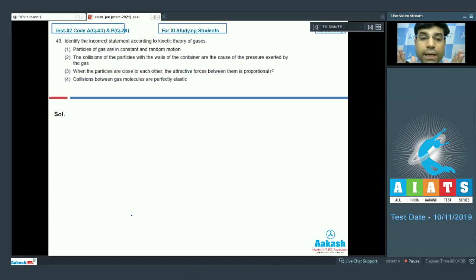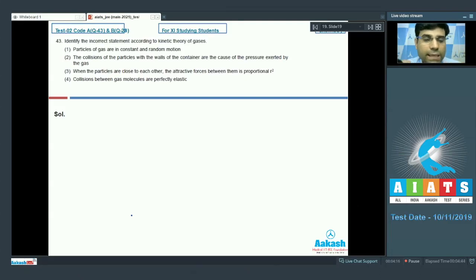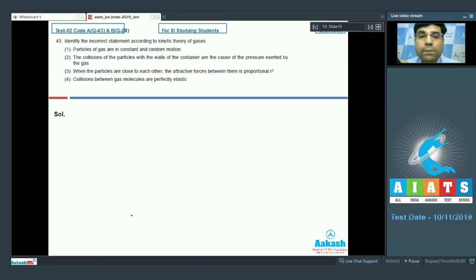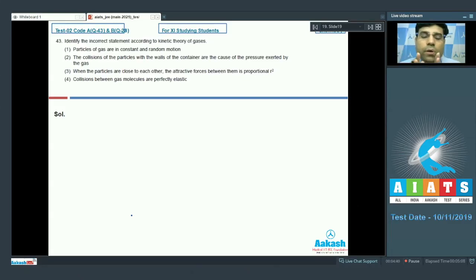Now the next question asks to identify the incorrect statement according to the kinetic theory of gases. Statement 1: particles of gas are in constant and random motion. Statement 2: collisions of particles with the walls of the container cause the pressure exerted by the gas. Statement 3: when particles are close to each other, the attractive forces between them are proportional to R². Statement 4: collisions between gas molecules are perfectly elastic.